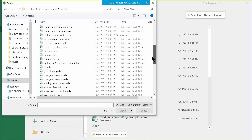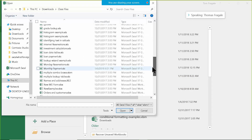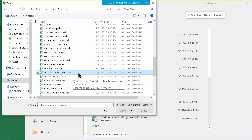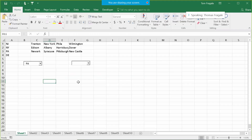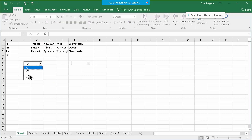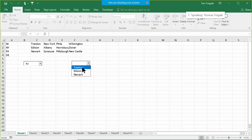I'd like to open the file called 'multiple combo boxes.' Notice how it has a file extension of XLSM — that means it's going to be a macro. We have a couple of pulldowns. If I click on this first pulldown, it has a list of the states. I'll pick New Jersey. Then if I pick on the second pulldown, it has a list of the cities from New Jersey.